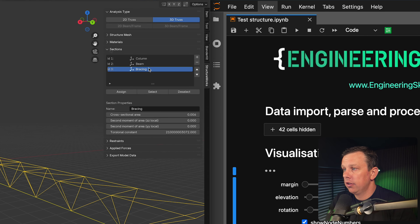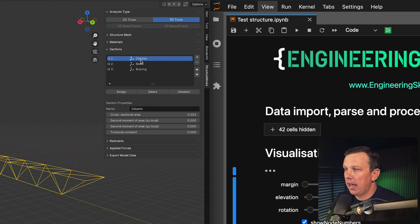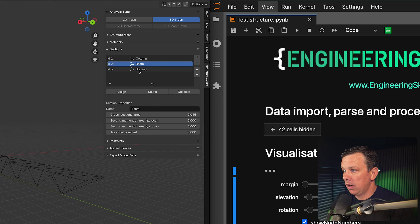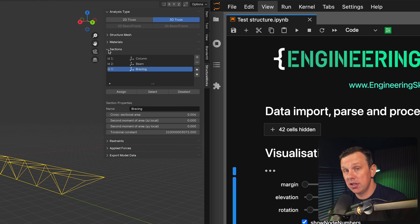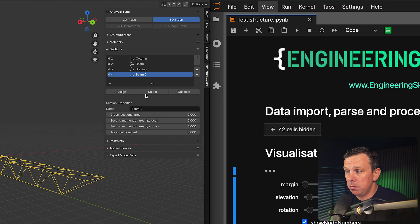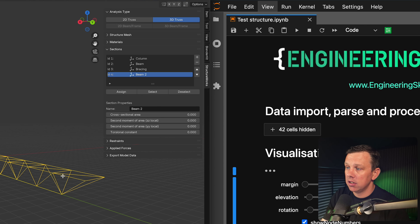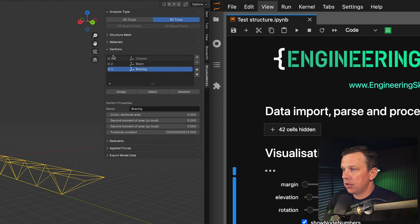Next we assign cross-sections. I've already specified some sections, so I'll give everything the same bracing cross-section and hit Assign. We can verify by checking column — nothing — beam — nothing — bracing — everything lights up. Adding a new section is as simple as hitting the plus button, giving it a name, and assigning the different properties. Some additional properties are included that aren't relevant for a space frame analysis, but this is still exploratory.